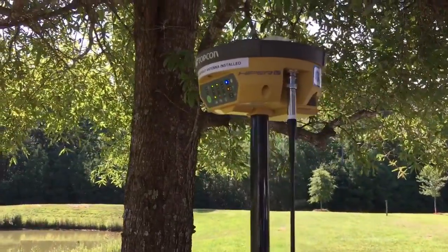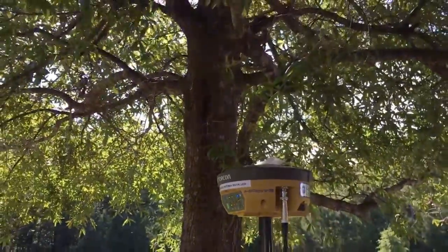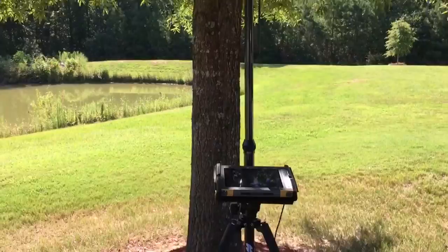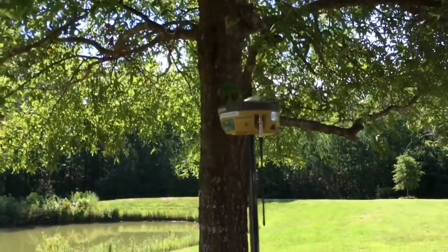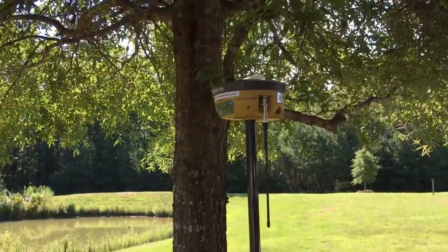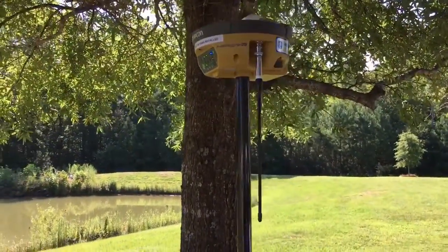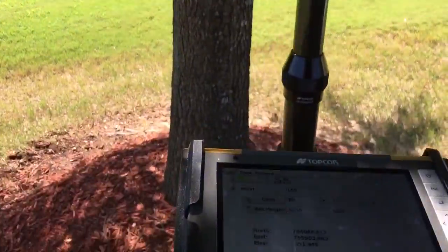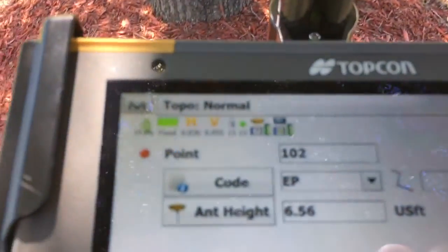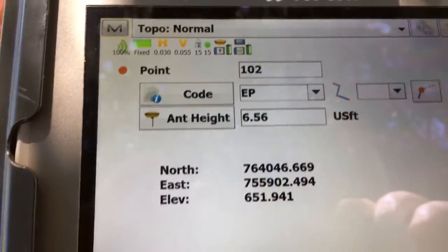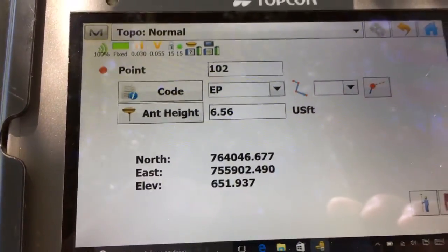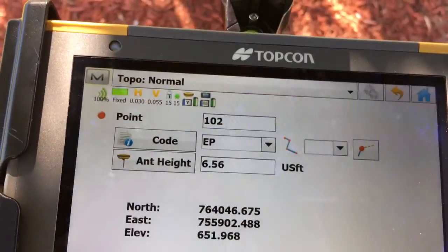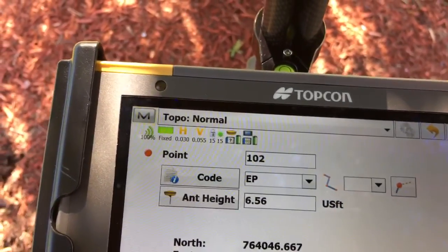I've got a Hyper-V here underneath this oak tree. We're coming off the ALDOT correction, but you can see that I'm fixed underneath the tree. So I'm going to go ahead and store a point.